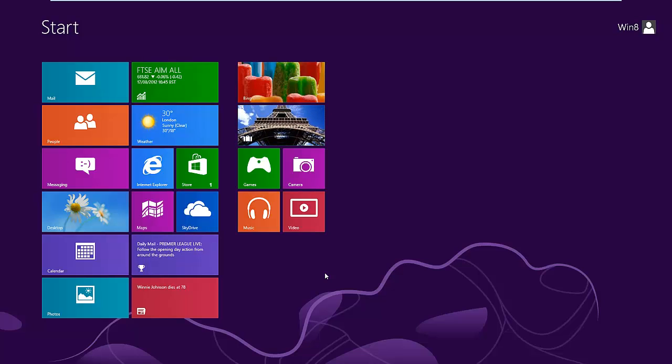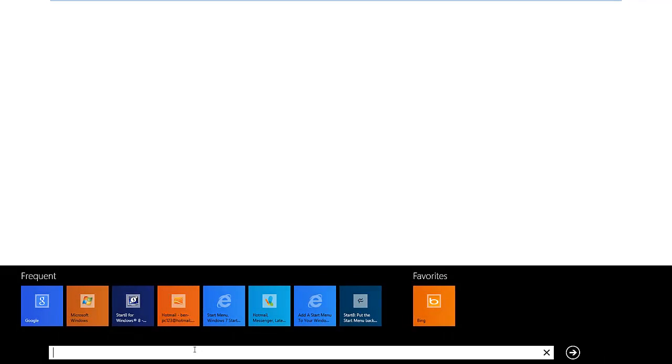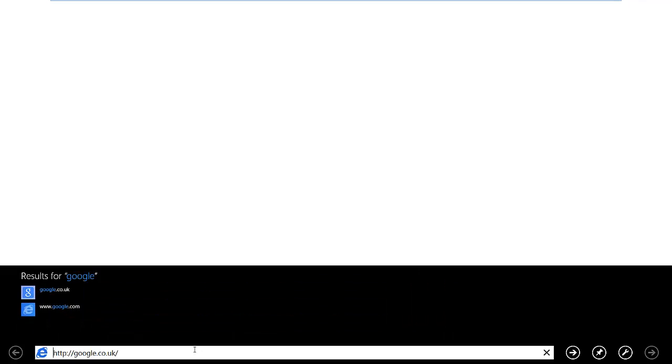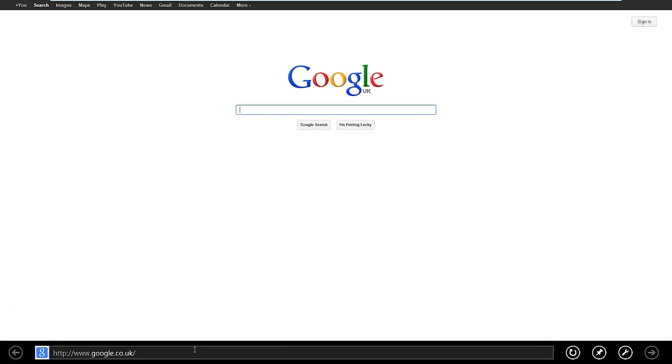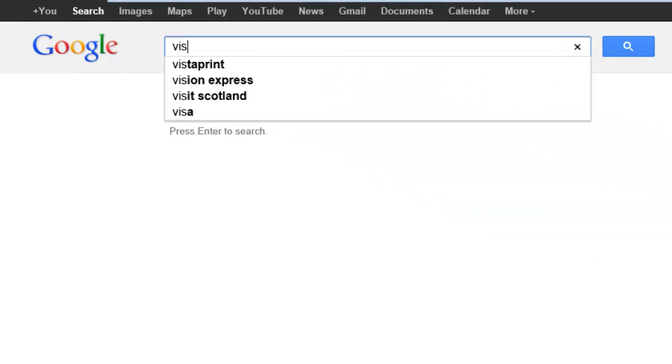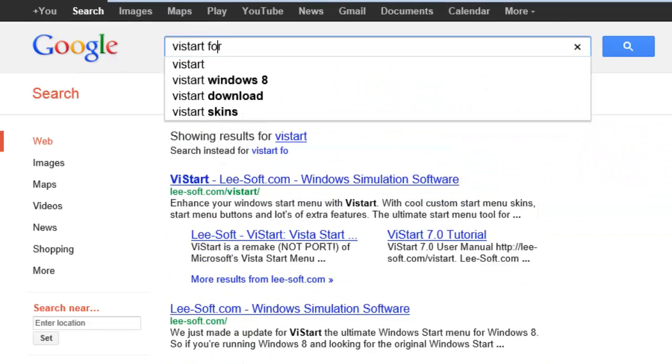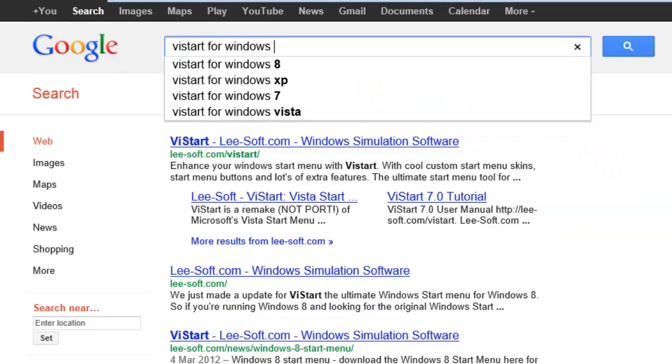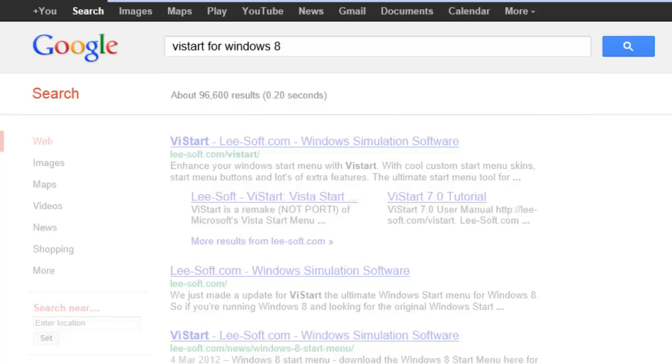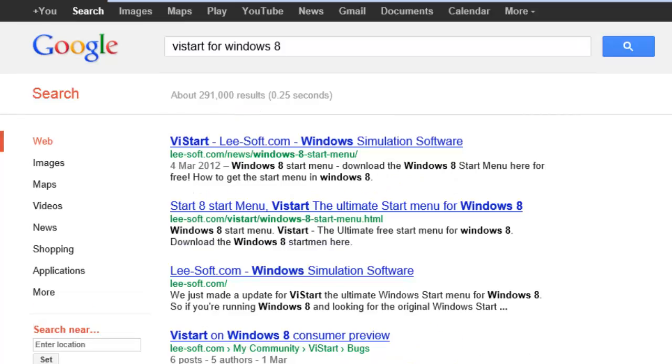What we need to download is a little program. First thing you need to do is go to google.co.uk and type in ViStart for Windows 8 and press enter.